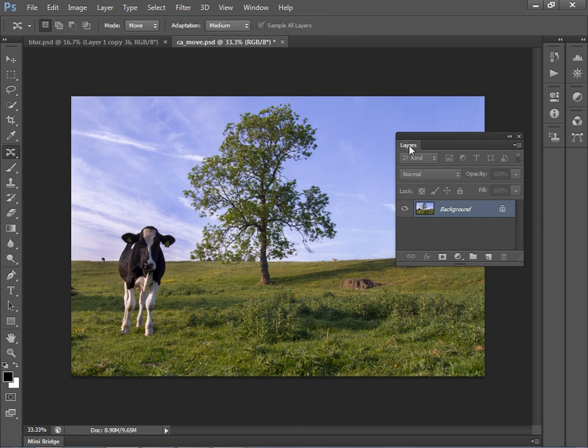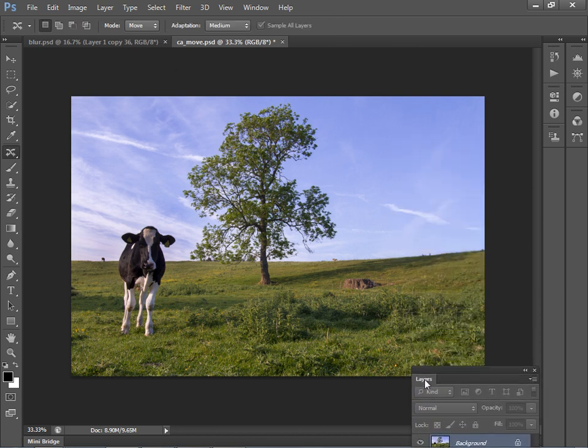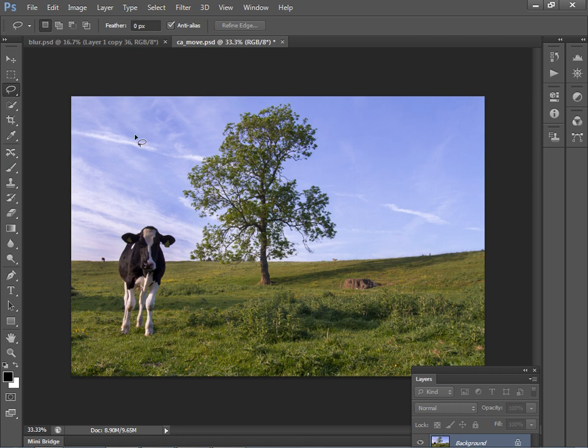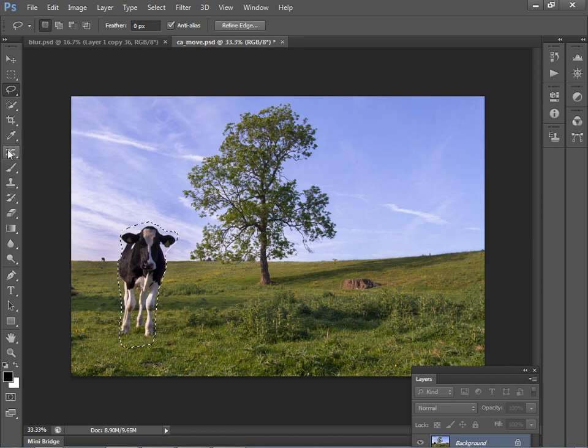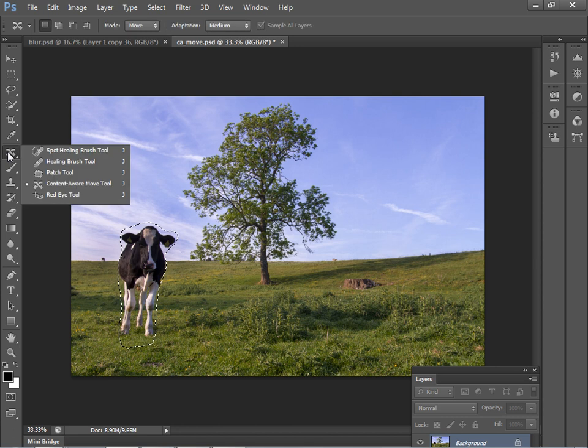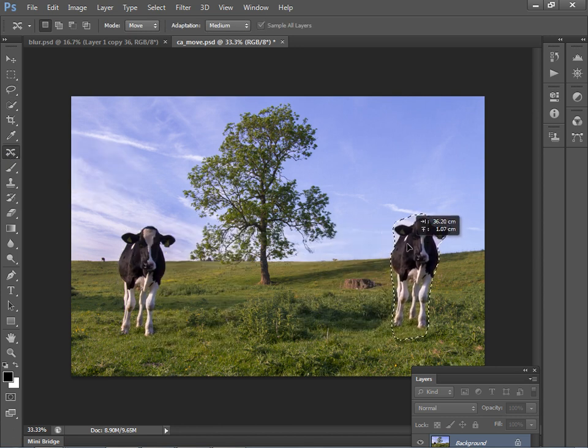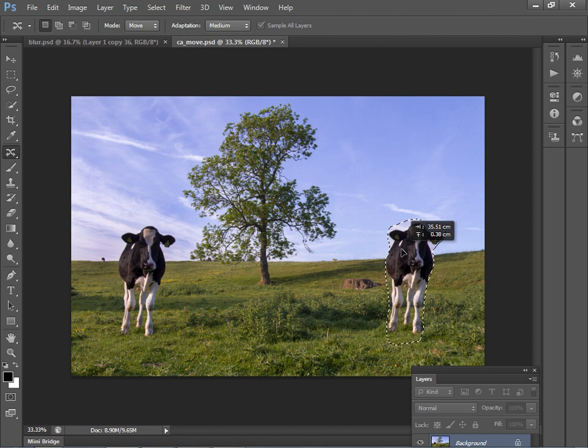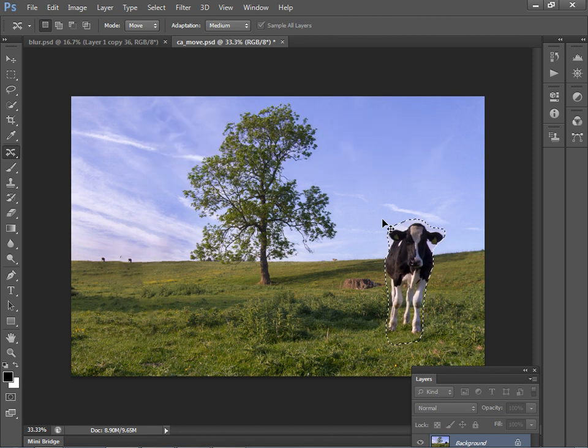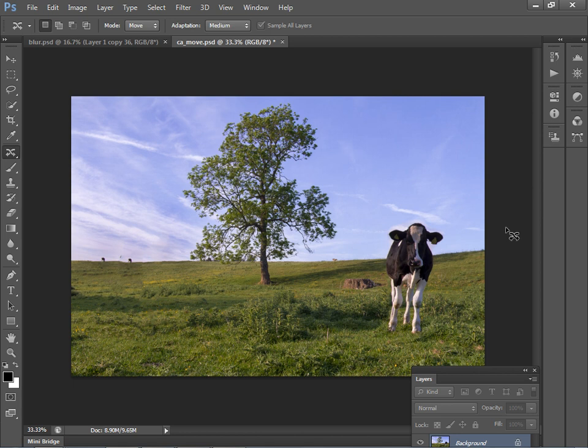Now let's take a look at a couple of new content aware features. So first of all, we just need to make a very rough selection of our cow here. And I'm just going to do this with the lasso tool. And then we can use a new feature called content aware move, which you can find over here. So I'm just going to click on my cow and drag it across to the other side over here. And there you go. You can see how we can move the cow from one place to another. And having played with this new content aware move tool a fair amount, I have to say it is quite temperamental.